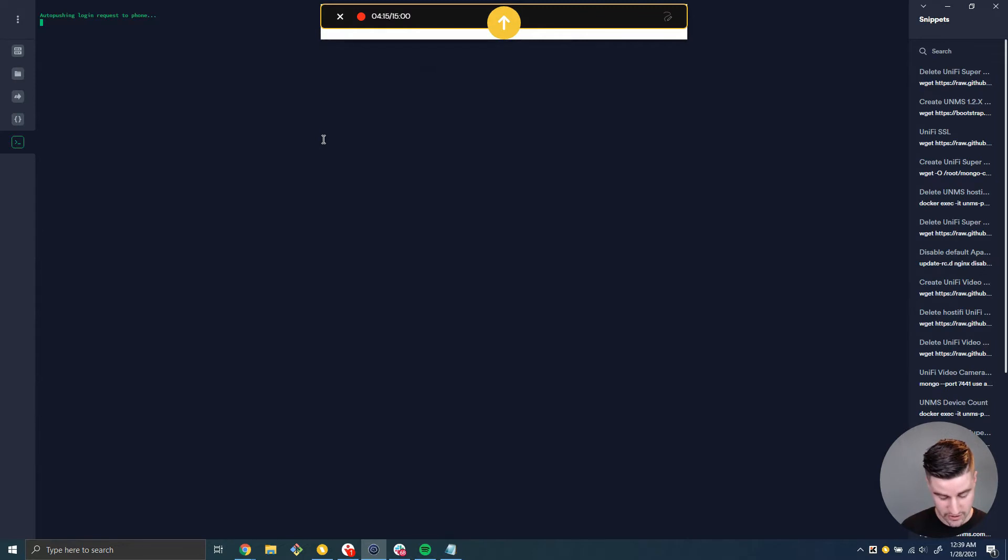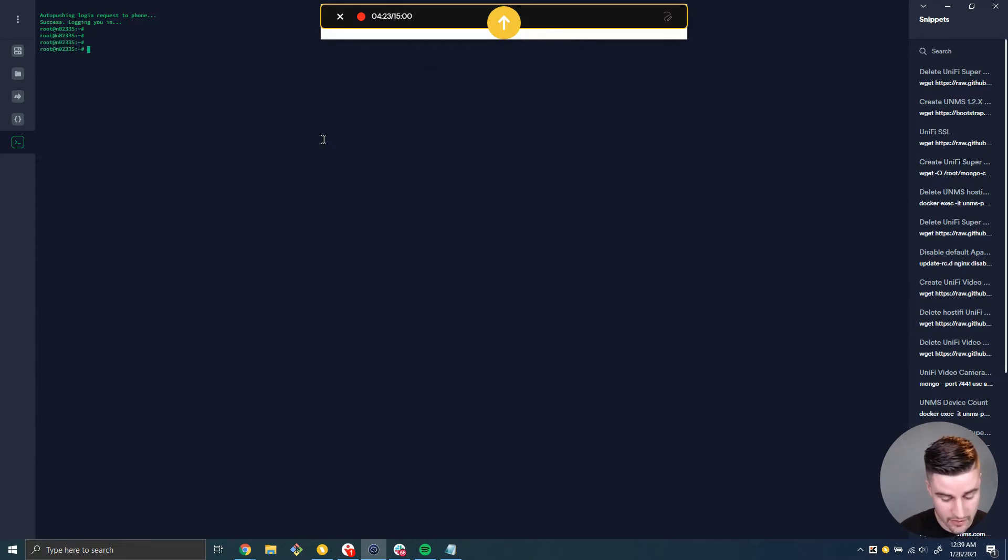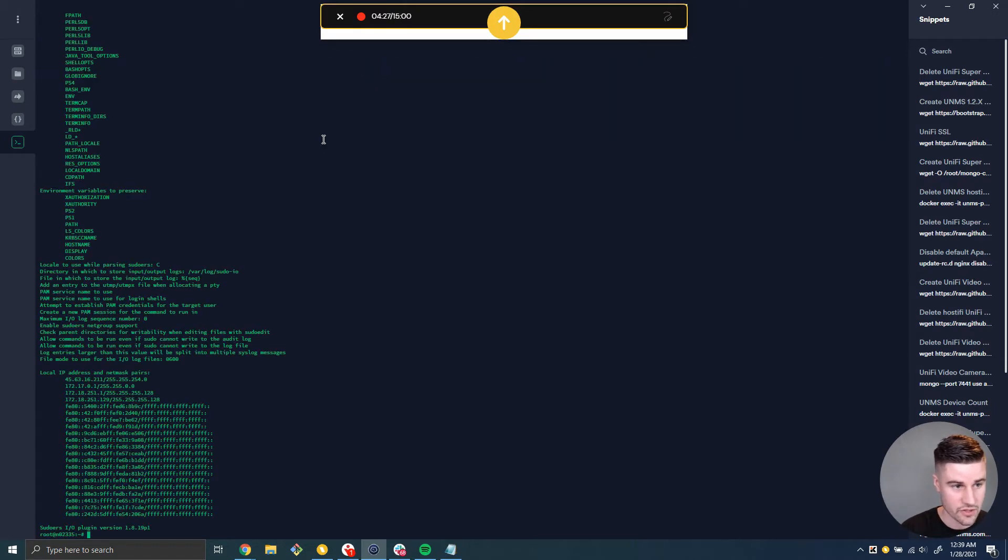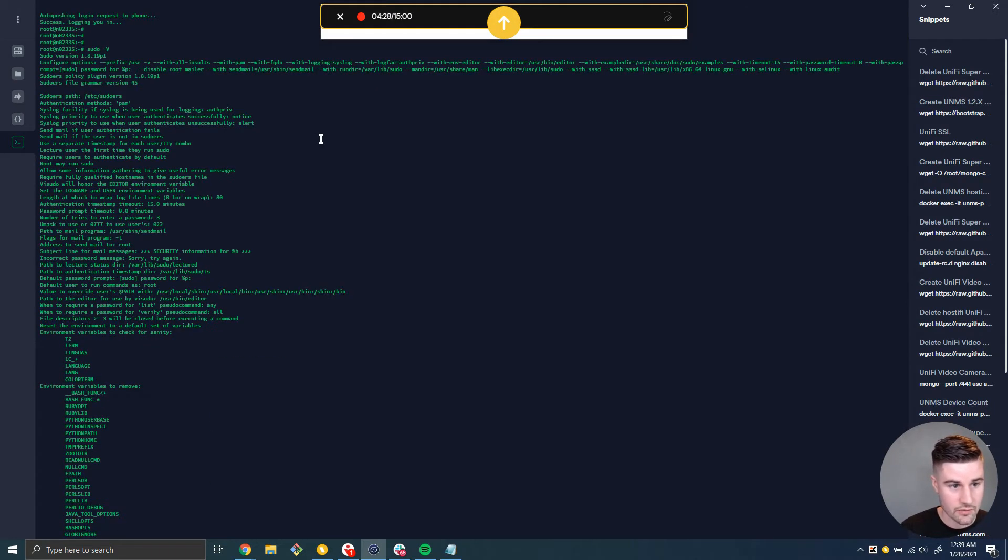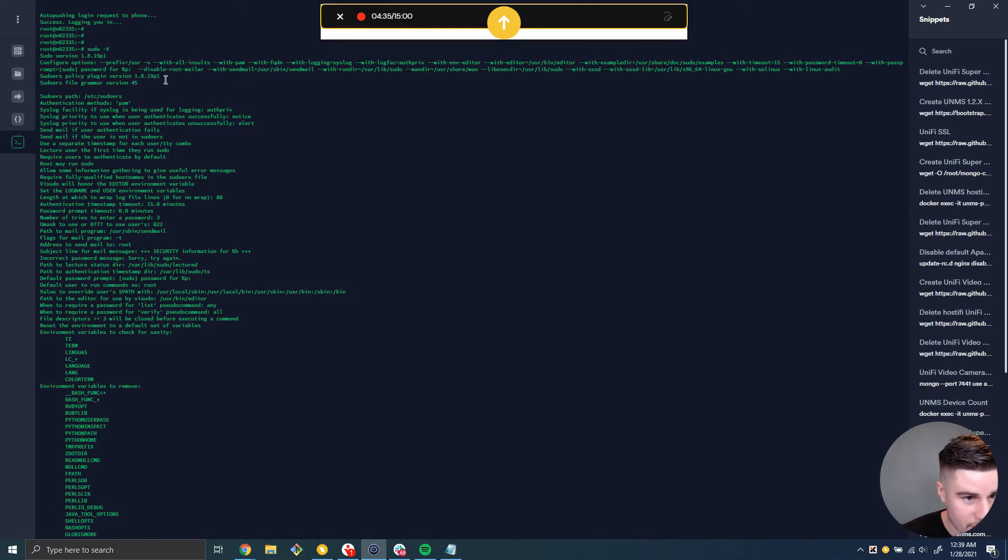That's because we actually have duo two-factor authentication on all of our servers. So when we log in via SSH, we have to approve it on our phone. And that's just another level of security that we have here. But basically, if we do sudo-v, you'll be able to see your version of your sudo program. And you can see 1.18.19.p1.